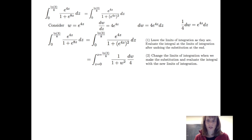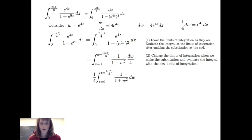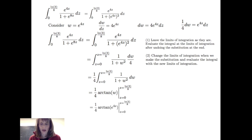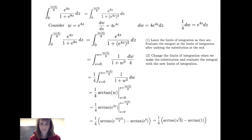First, we leave the limits of integration as they are, making it clear they are z values: z = natural log of 3 over 8 and z = 0. Pulling the 1/4 out in front, I get 1/4 times the arctangent of w. Since those are z values, not w values, I first undo the substitution to get 1/4 arctangent of e to the 4z. Evaluating at natural log of 3 over 8 and subtracting arctangent of e to the 0, I get pi over 48.